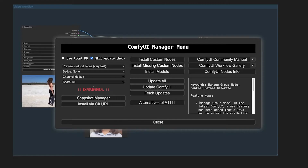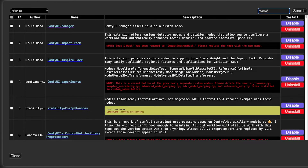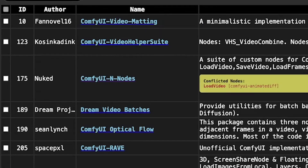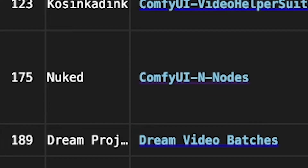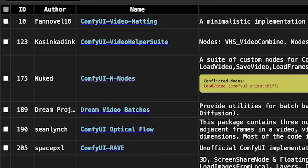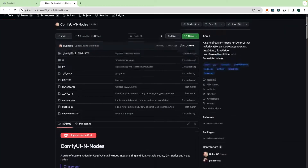We're talking about a two-step workflow using the Reactor node for face swapping and the Load Video node for applying the new face to your video. If you need some troubleshooting help with the nodes, just click on the link to go to the Nodes GitHub page, where you'll find more information.